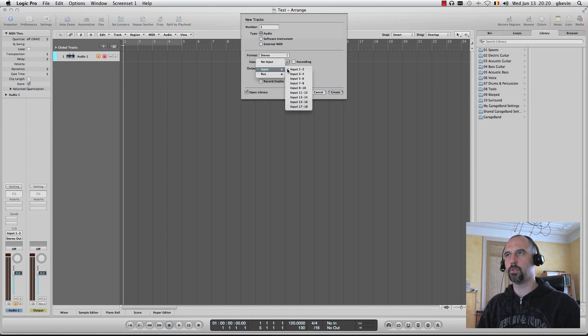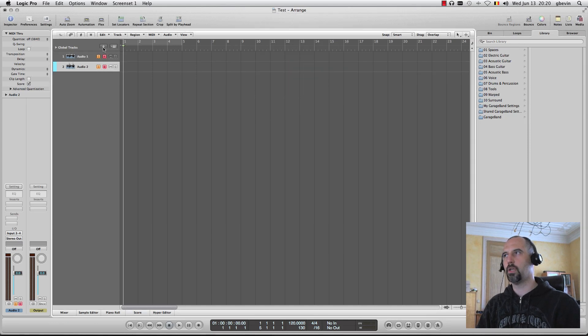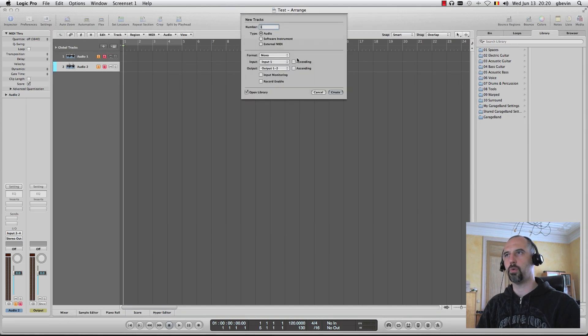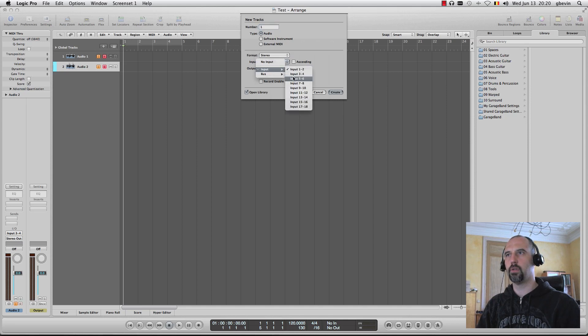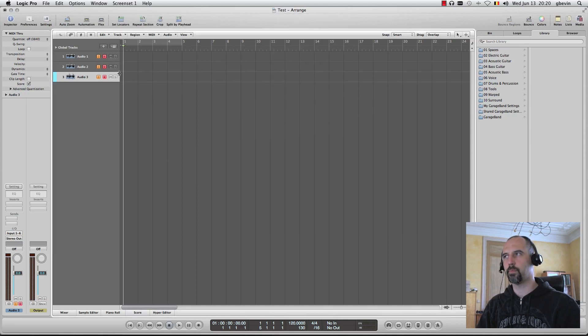Let's create two more. Stereo, 3, 4, but still routing out to the same output ports. And another one, stereo, 5, 6, and the same output ports.